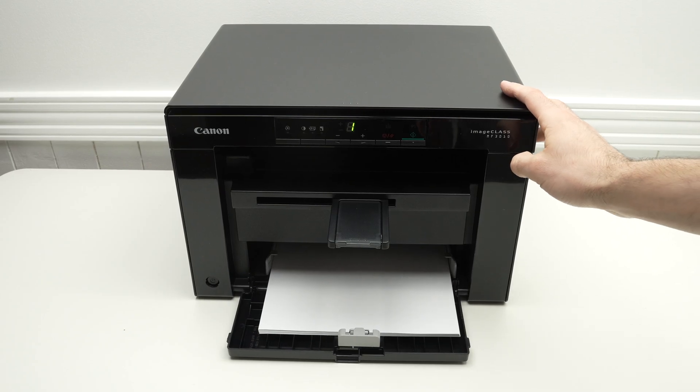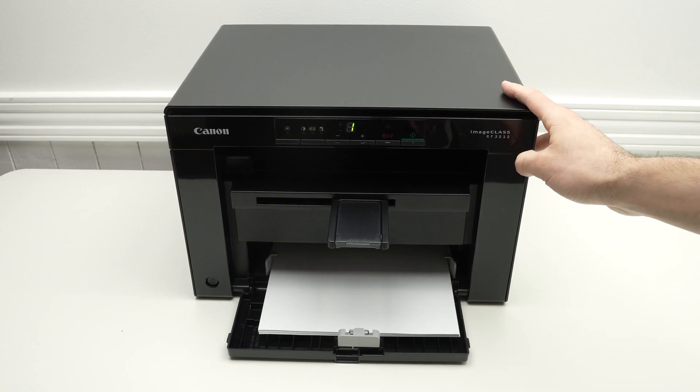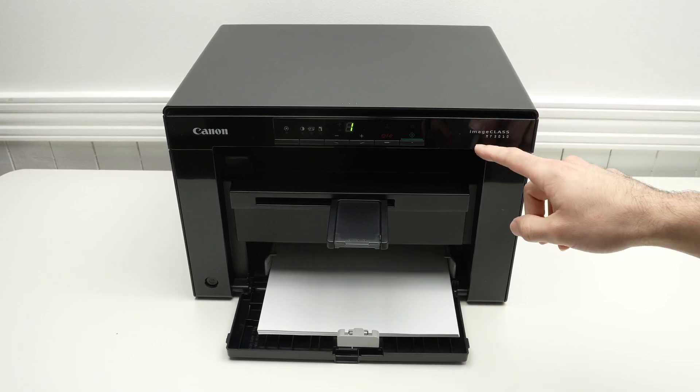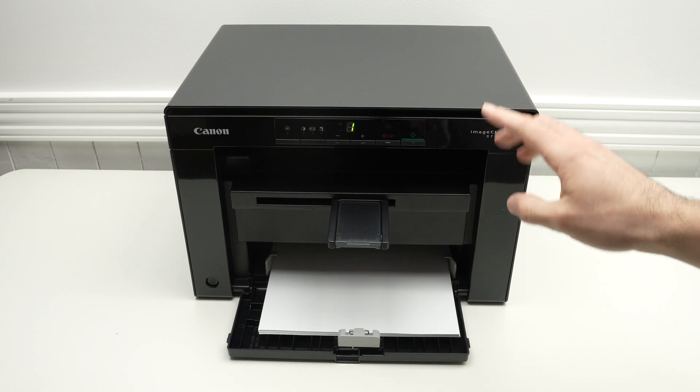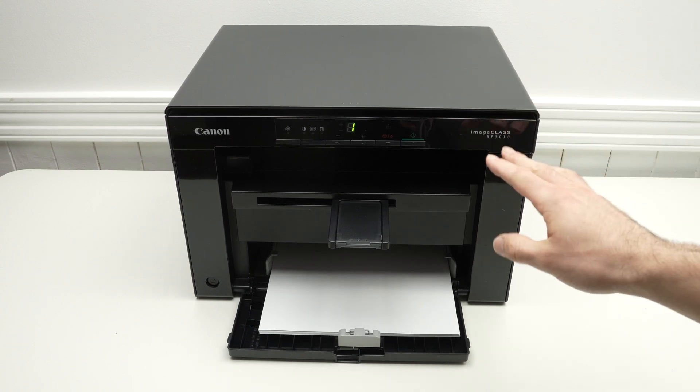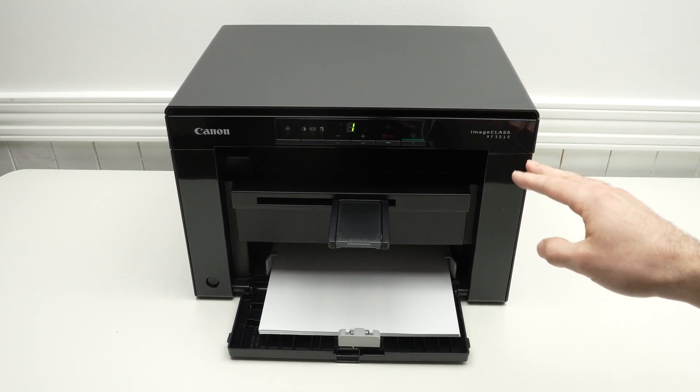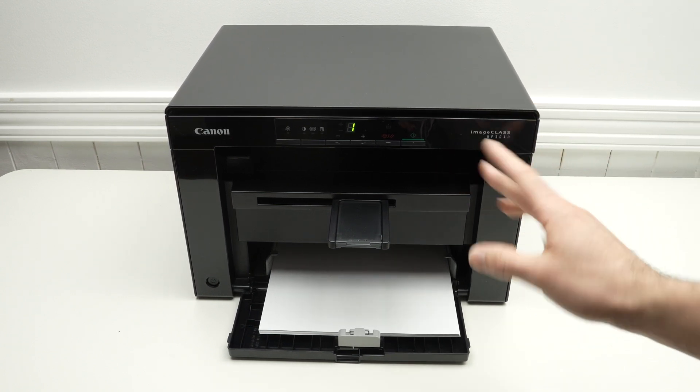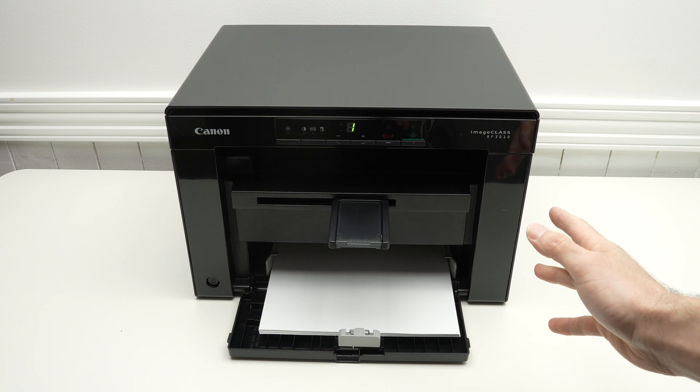In this video I'll show you how to reset your Canon image class MF3010 in case you're having issue with your printer. Well, there's two ways how this can be done.